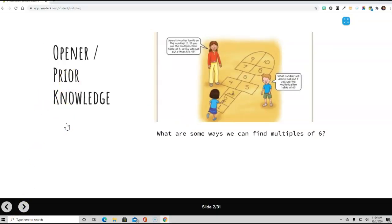Okay, so we're looking here at a hopscotch game. And it says, Jenny's marker lands on the number 3. If you use the multiplication table of 5, Jenny will call out 3 times 5 is 15. What number will Jenny call out if you use the multiplication table of 6s?